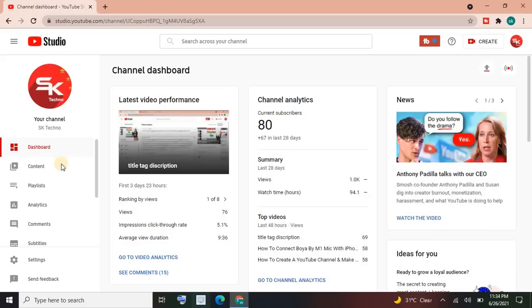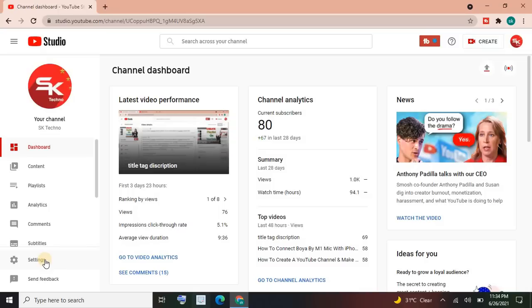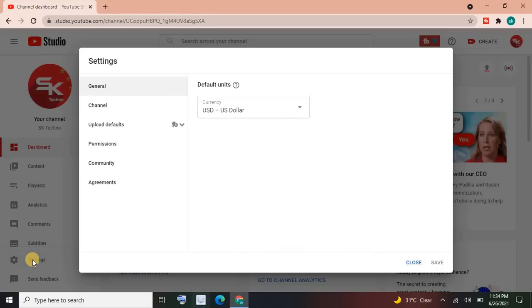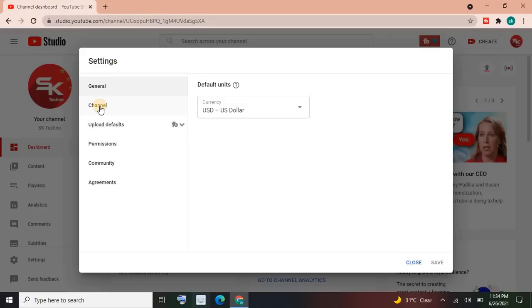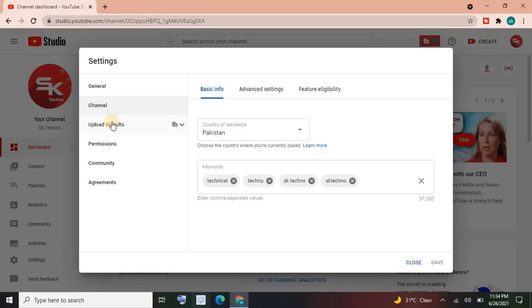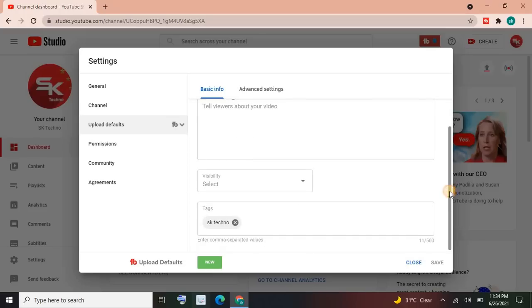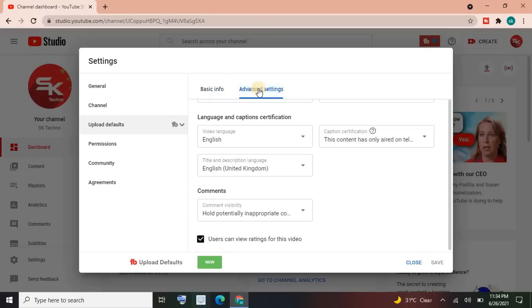It's done. Then click on the Settings option. Go to the settings in the left corner, you can see the settings option. Click on it. Then here you can see different options appear here like General, Channel, Uploads. Go to Upload Defaults and then go to Advanced Settings.